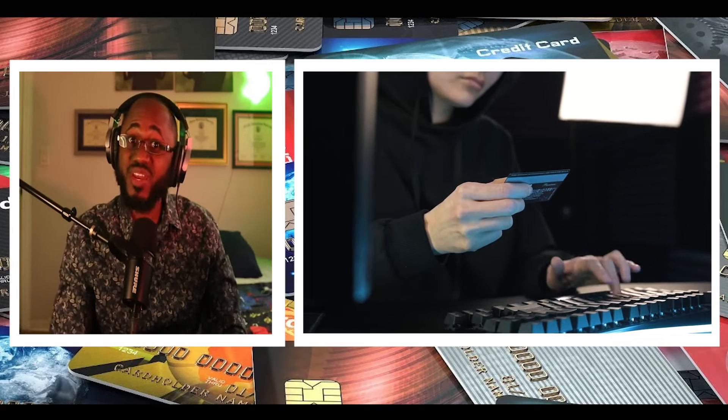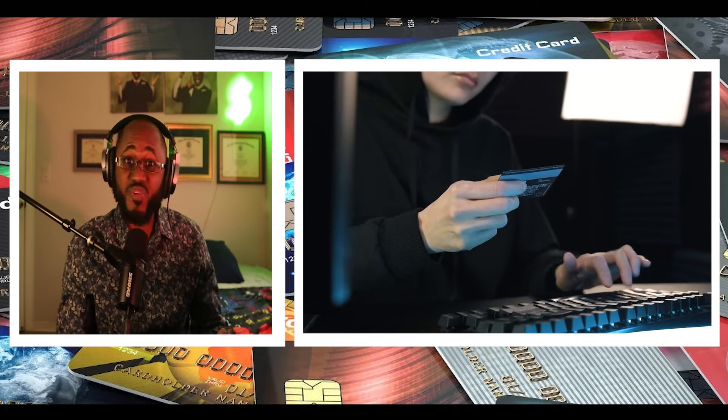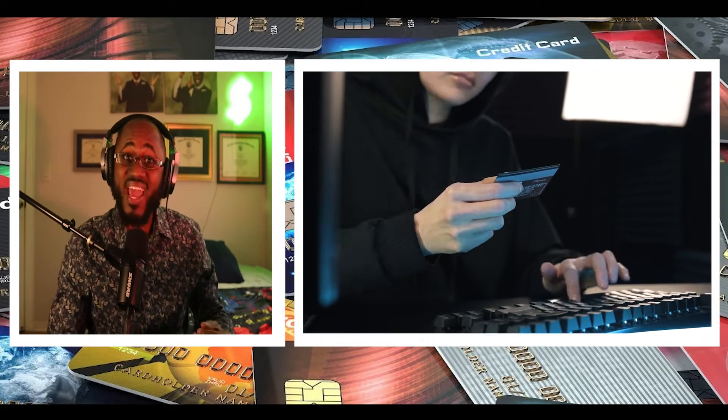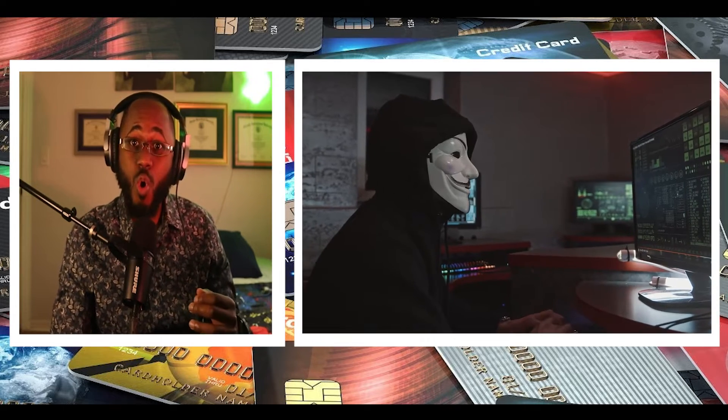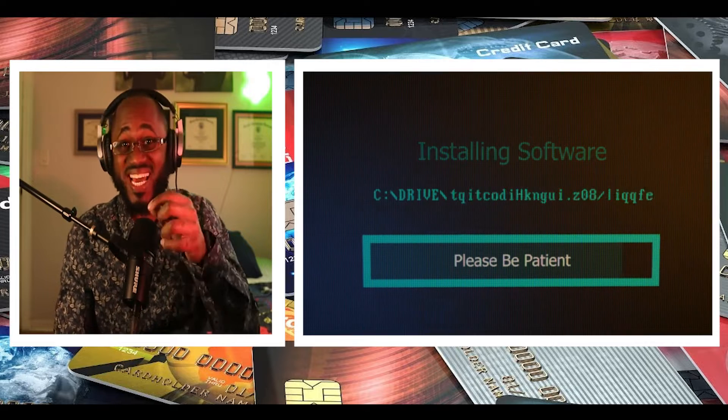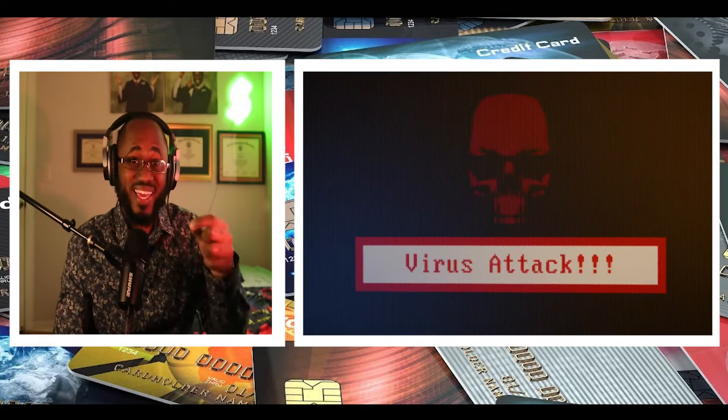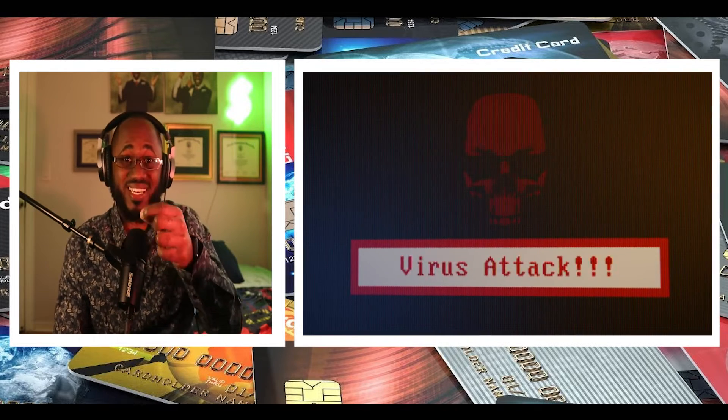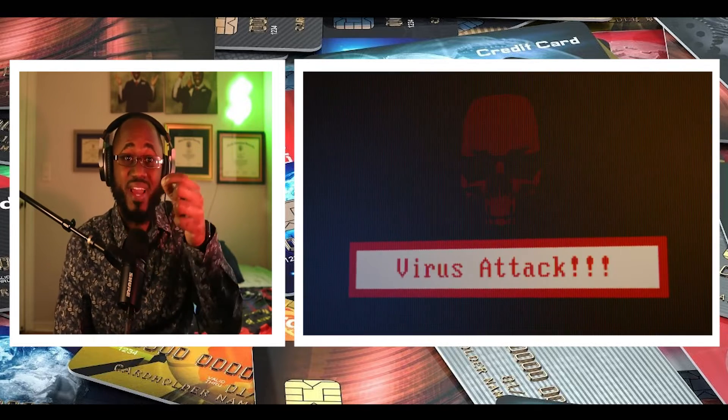Designed to siphon credit card information stored in the Chrome web browser, damage or gain unauthorized access to a computer system. Hello.